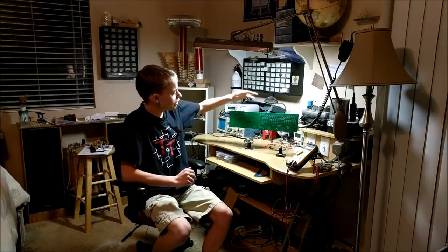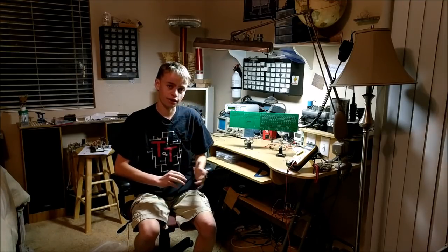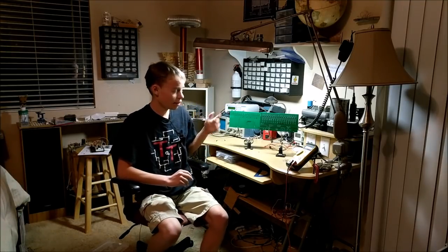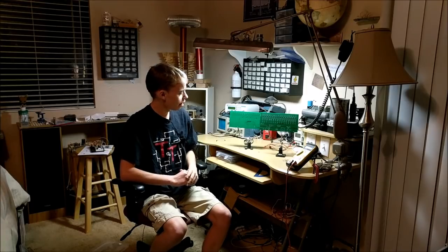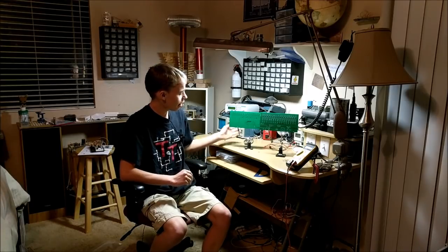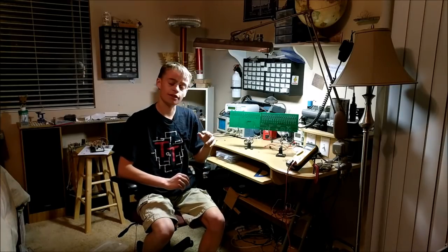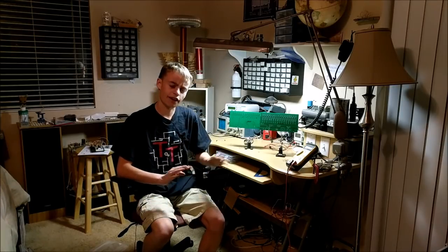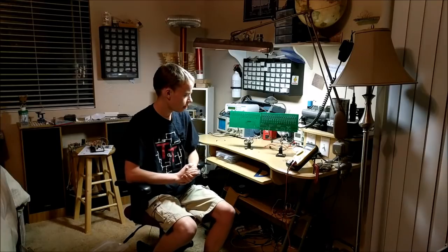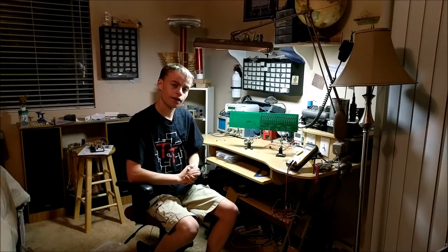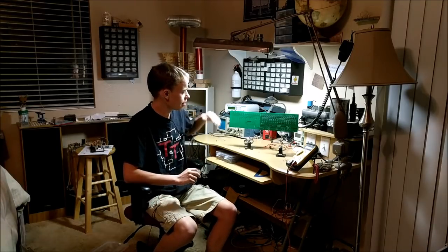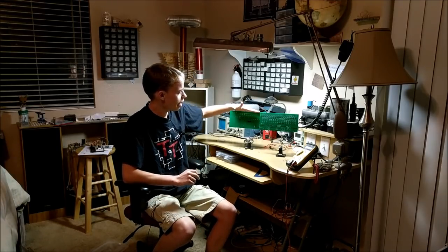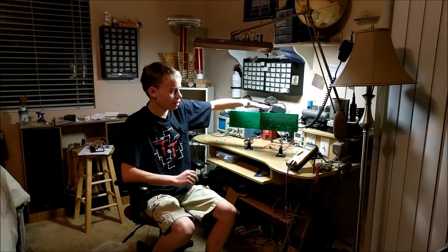I designed these circuit boards in EasyEDA and had them printed. They were sent to me pretty quick. All the components here are from LCSC. I'll put links to those two companies in the description.